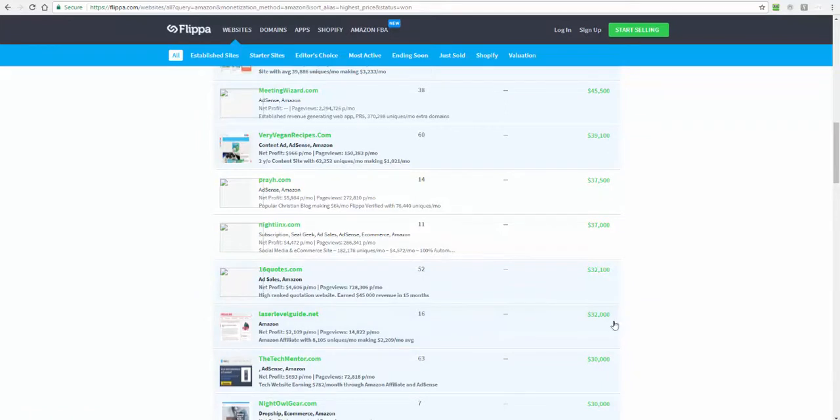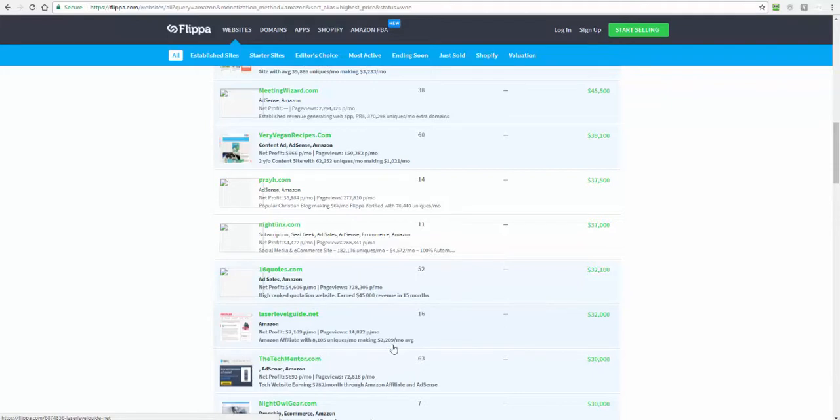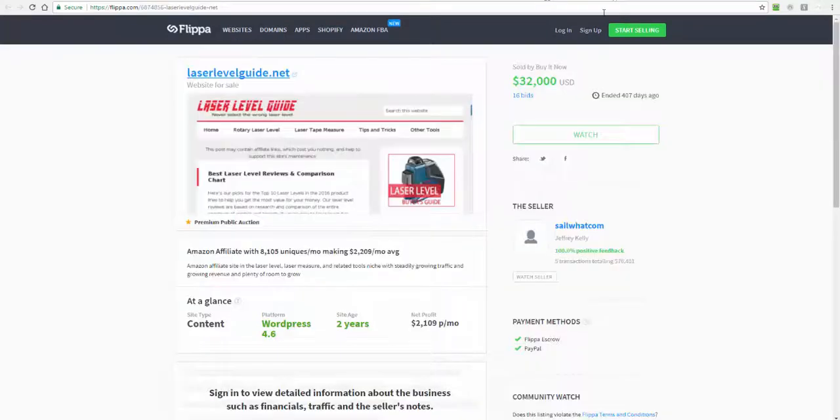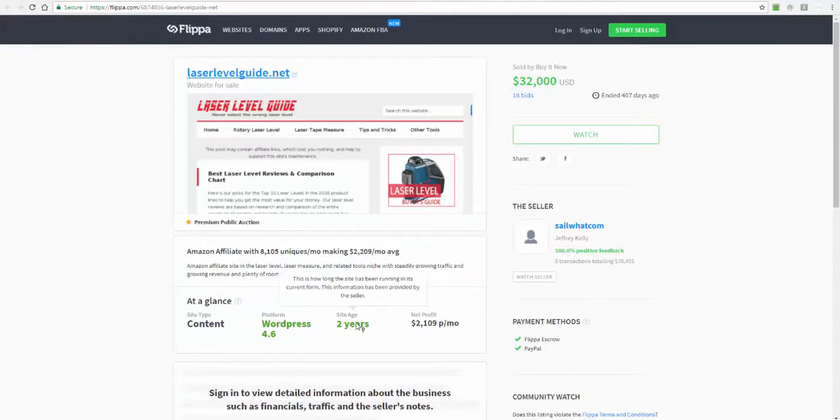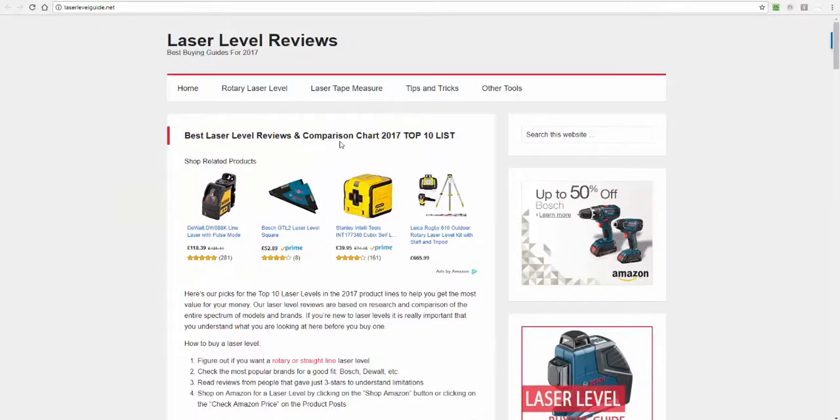I picked this one out - sold for $32,000. It is a site that was making $2,109 per month with page views and 8,105 uniques a month, making $2,209 on average. It's a two-year-old site.